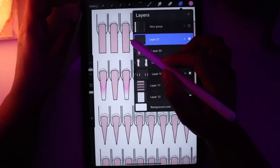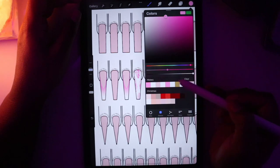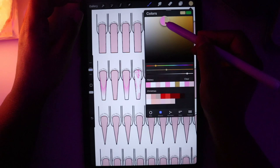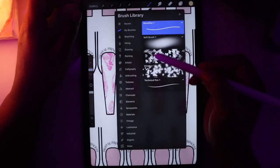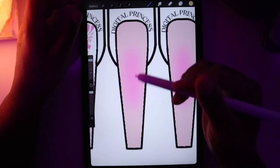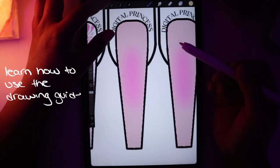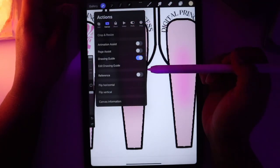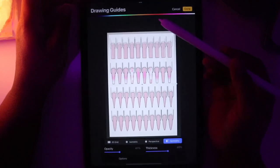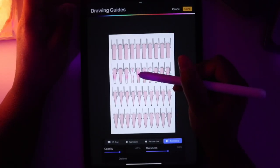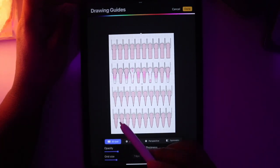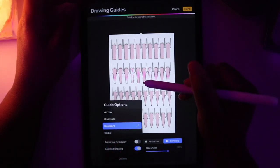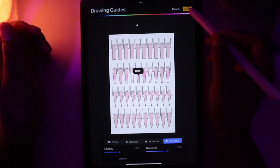On top of that, I'm going to go in with a light gold color and change my brush to Technical Pen because it has tapered tips. To make this easier, I'll go to the actions tool, go to Canvas, turn on Drawing Guide, click Edit Drawing Guide, and move this to Symmetry. Then change the options to Quadrant and hit Done.